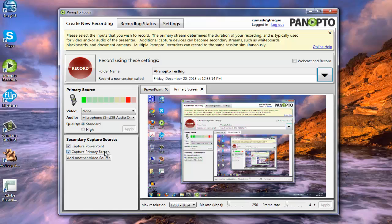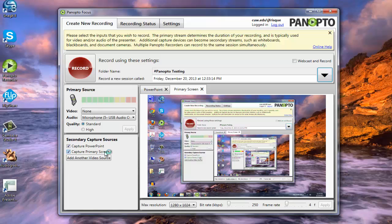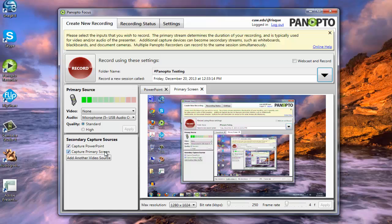The primary screen, on the other hand, is going to just be a live feed of your computer screen the whole time. So if you're wanting to maybe show a PDF file or a Word document or a website, you would have that selected. Now primary screen will also capture your PowerPoint, but it won't do it in a nice feature which kind of time stamps the slides for the students to advance. So if you're doing PowerPoint and something else, you might as well just have them both selected. That won't hurt anything.